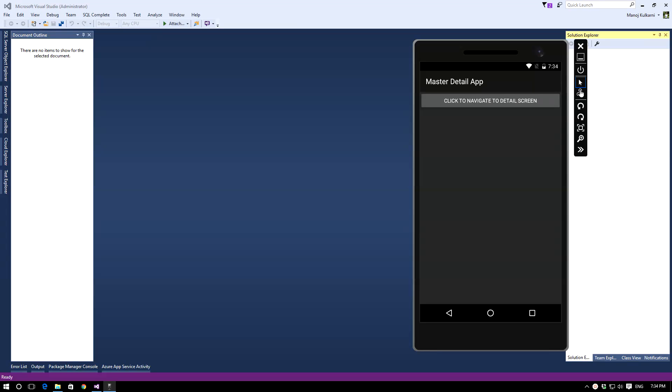Hello everyone, I'm Manoj Kulkarni. In this video we will talk about how to create a master-detail relationship in Xamarin Android.